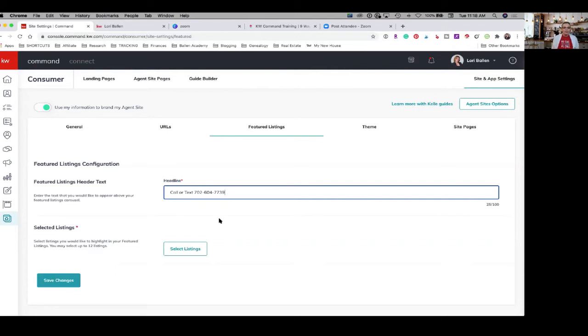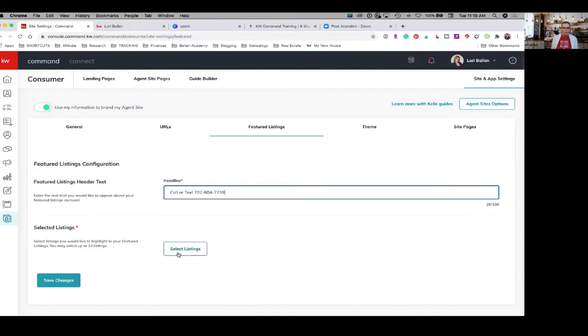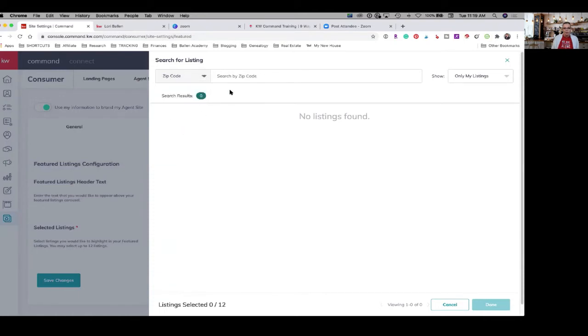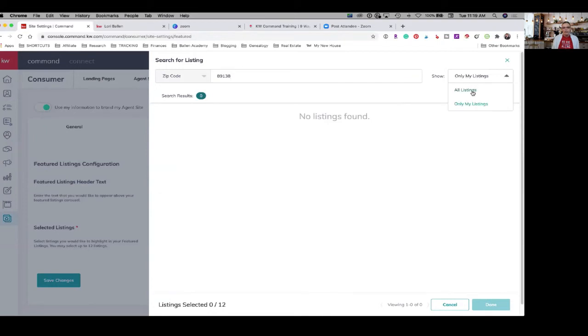So for example, I am marketing to Summerlin, which is a neighborhood that I live in, in Las Vegas. And 89138 is a primary zip code in Las Vegas. So I could say on my website, I want to feature listings that are in 89138. So I would click select listings. And up here, I'm going to drop this little arrow down and I'm going to go to zip code and I'm going to type in 89138. And then I'm going to change this box on the right from only my listings to all listings.